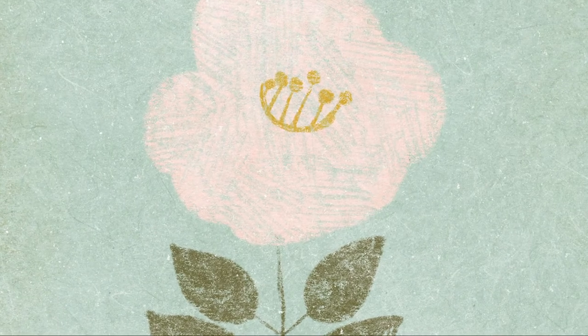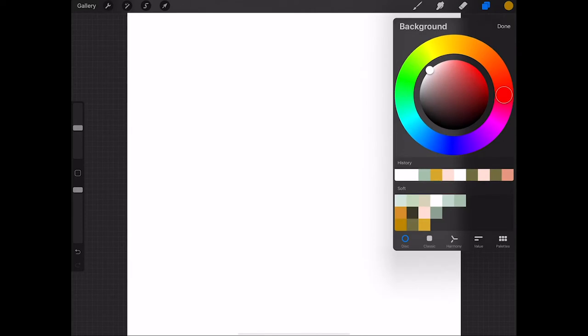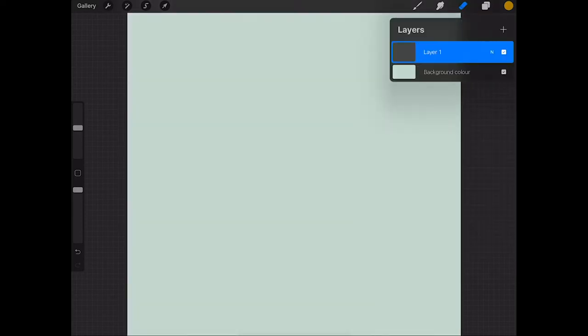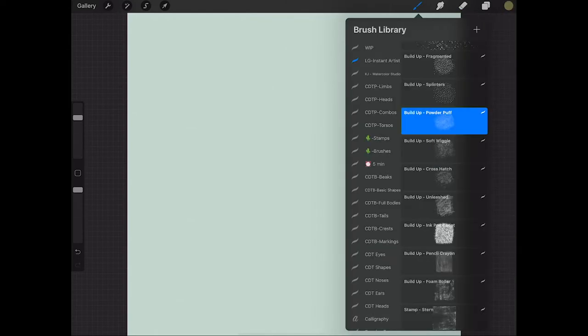So the first thing I'm going to do is change the color of my background. I'm going to choose kind of like a minty color and then on a new layer I'm going to go ahead and start drawing the stem of my flower.